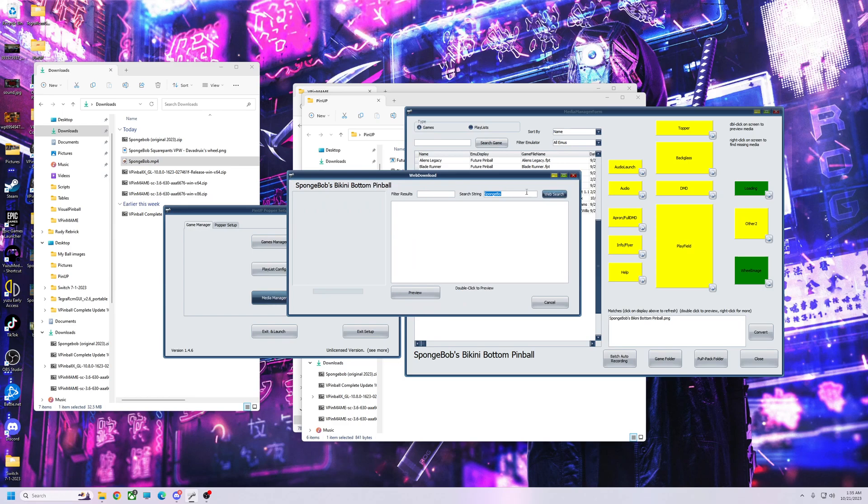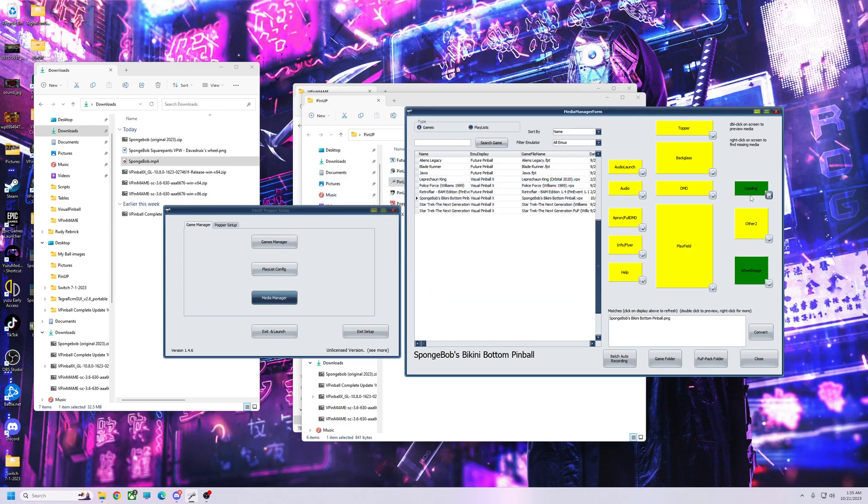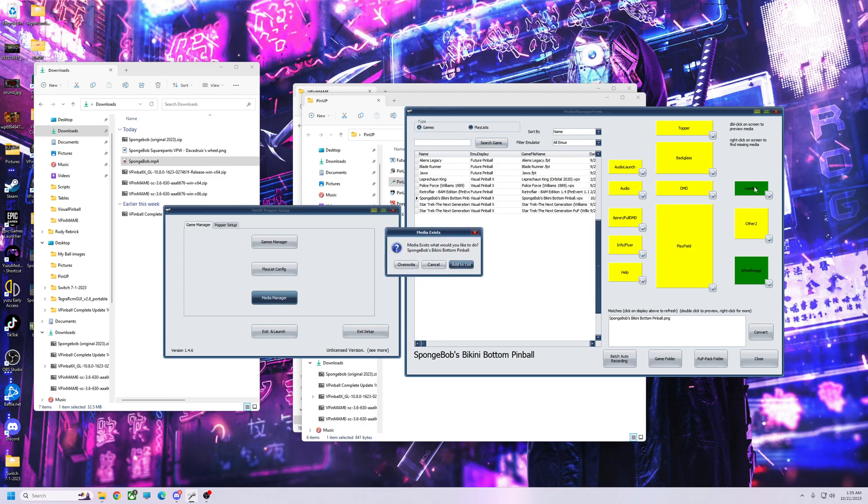So now you can add your video. You can either usually hit this and then search, but since it's a new table, it's SpongeBob. I went and downloaded a full screen loading video, so I'm going to drag it over here and drop it right on top. All right, now instead of overriding, we're going to add to list.